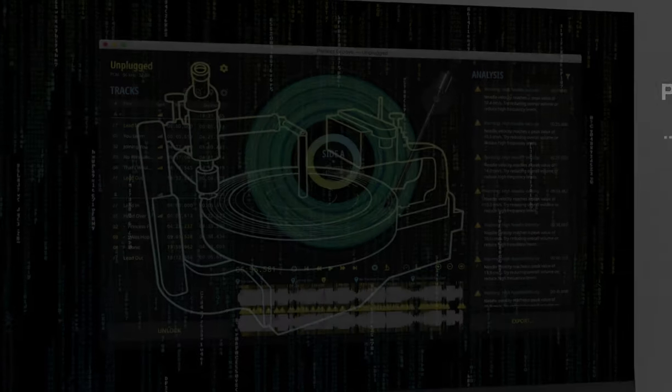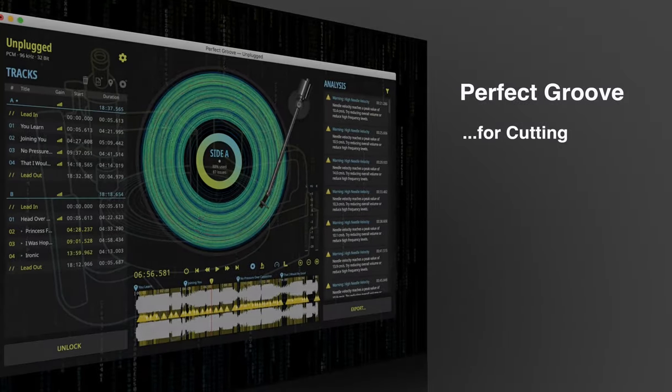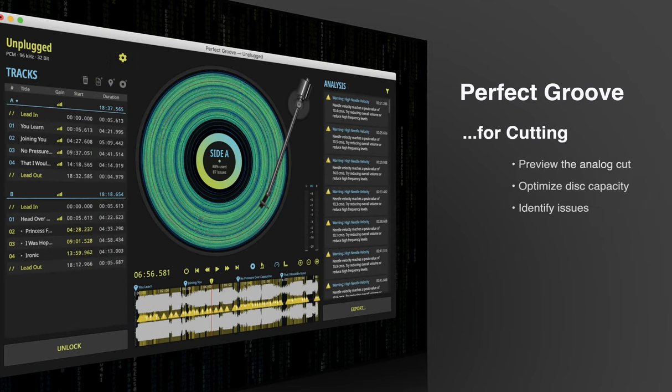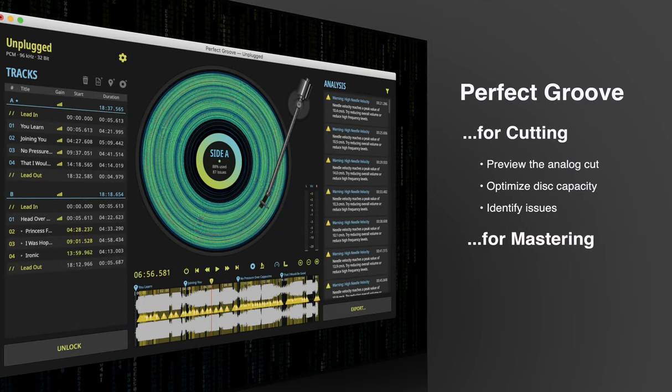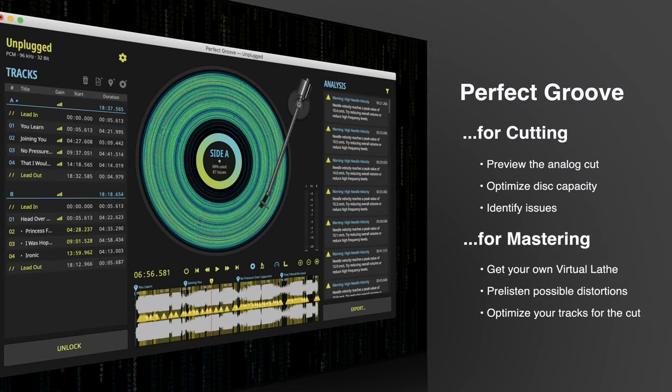Overall, the Perfect Groove software is a great tool for cutting engineers who want a quick preview of how their lathe will cut a mastered program.